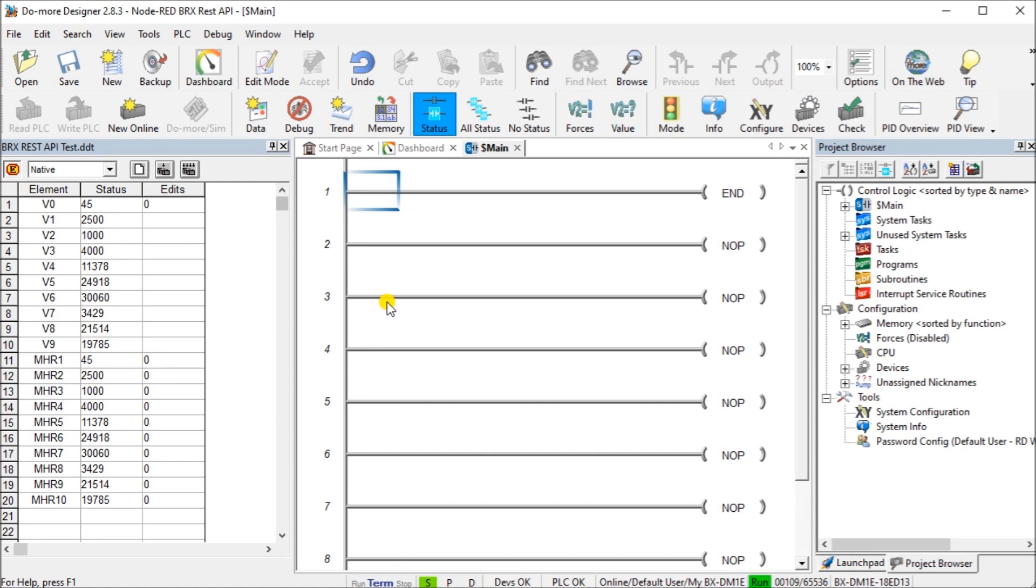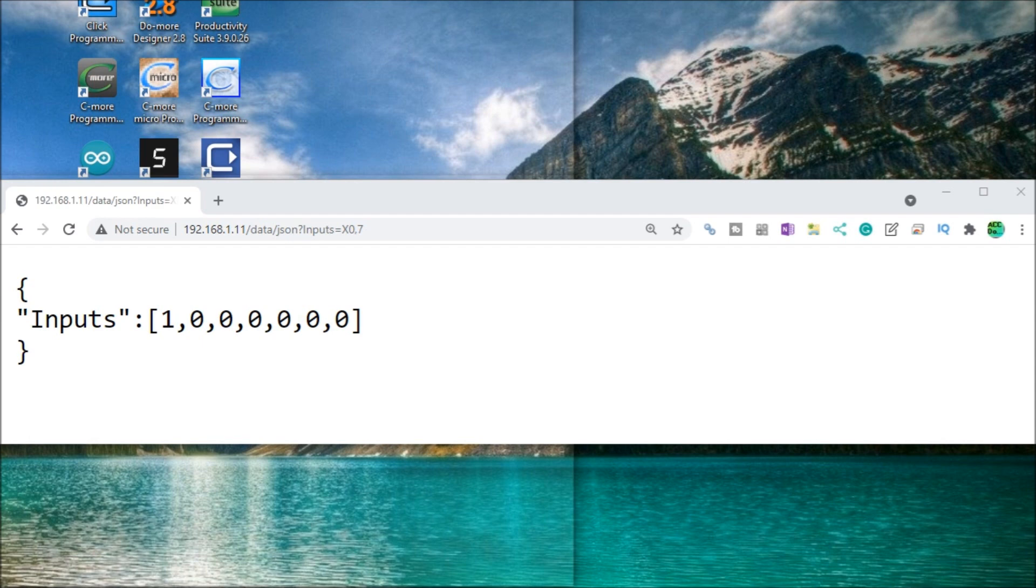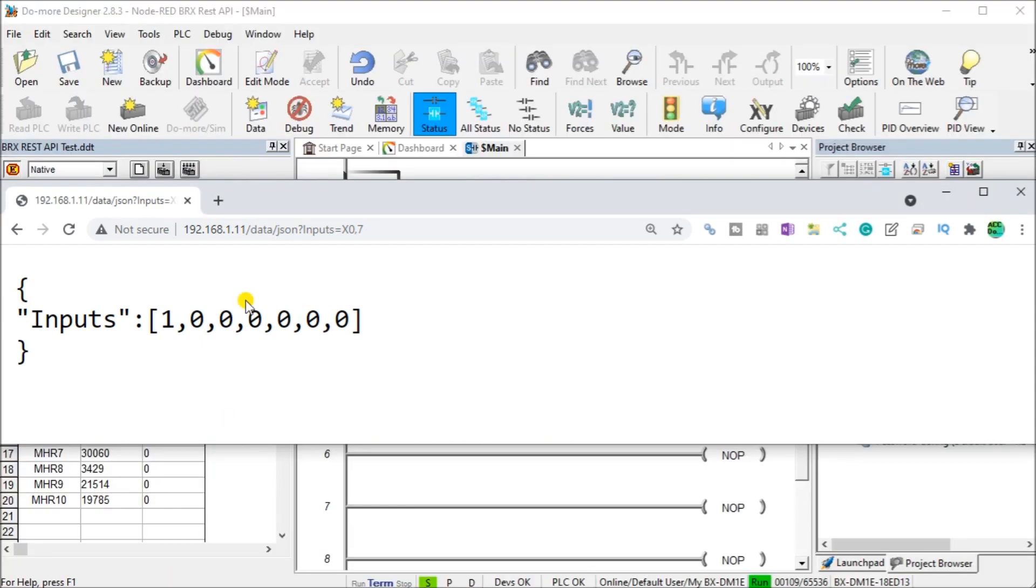Once we're done with that, we just hit OK and we transfer that to the PLC. Once we have that all set, you'll notice that all I have here in my program is an end statement. It really doesn't require any program in there to actually do the REST API.